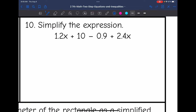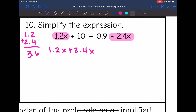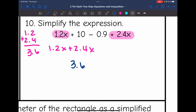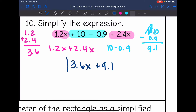Number 10. I have x's and constants again, so let's combine what is alike. 1.2x plus 2.4x is my first set of like terms: 1.2 plus 2.4 is 3.6, so I get 3.6x. And then I have 10 minus 0.9. Let's figure out what 10 minus 0.9 is — I'm going to have to do some borrowing. 10 minus 0.9 is 9.1. So my final answer is 3.6x plus 9.1.